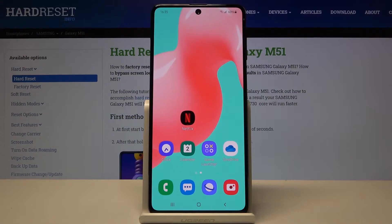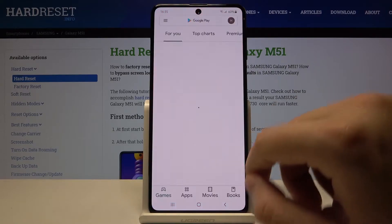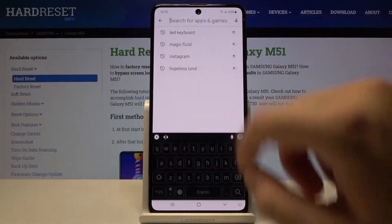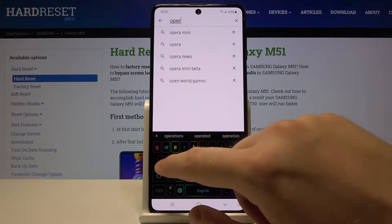Welcome. If you want to block ads in your Samsung Galaxy M51, first you have to go to the Play Store, tap on the search bar and type Opera Mini.